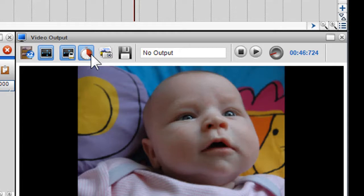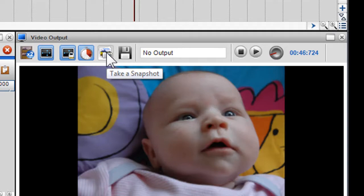Finally, you can also take a JPEG snapshot of the current image in the video output window. Click on the snapshot icon to take the picture.